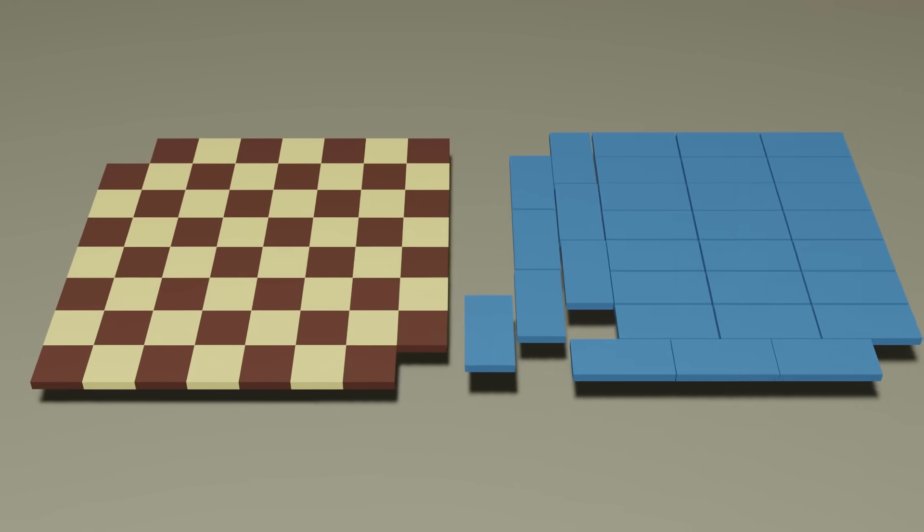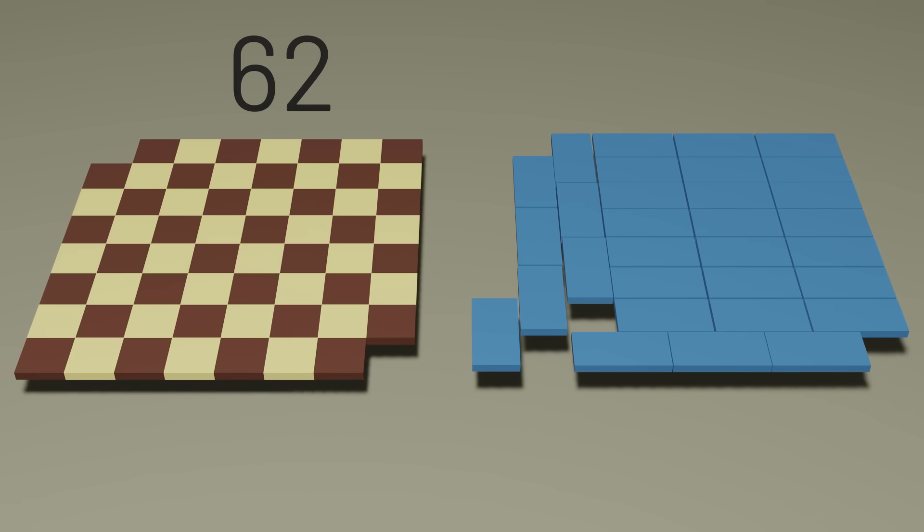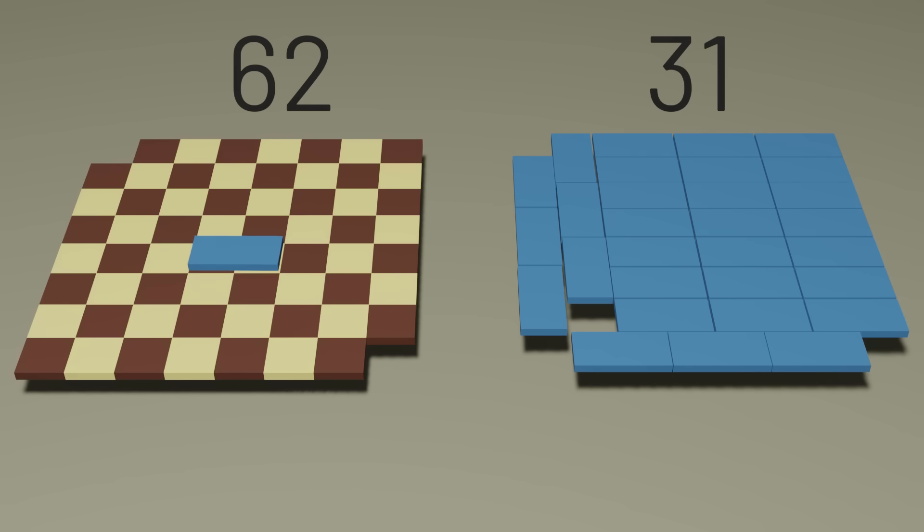Well, to tile 62 squares, we would need 31 dominoes. And importantly, when each domino is laid on the board, it's going to cover up two squares. One dark square and one light square, no matter how that domino is oriented.